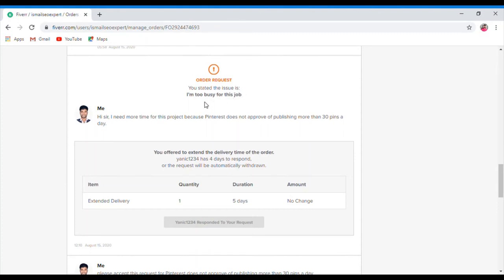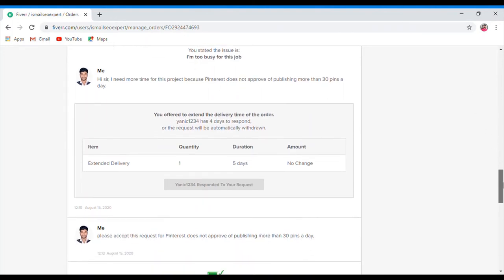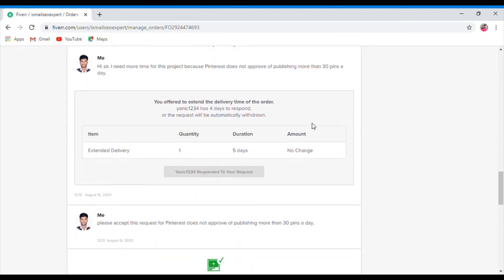We want to give more details. I am too busy for this job — I need more time for this project because you offer to extend the delivery time of the order. I will send the request to extend the delivery.